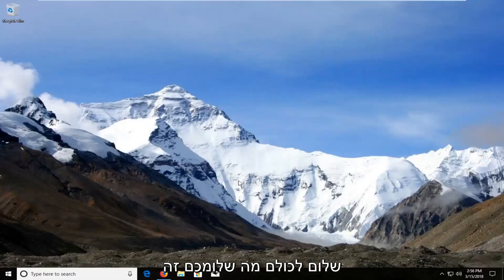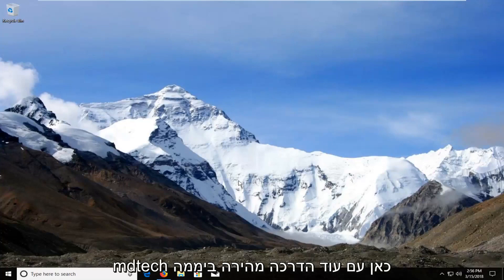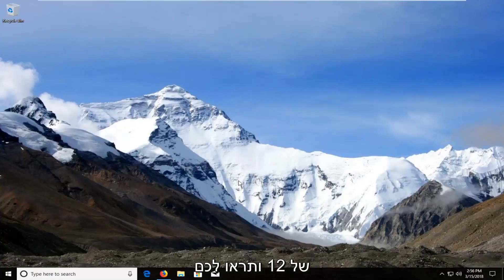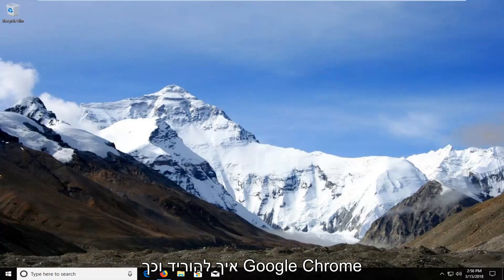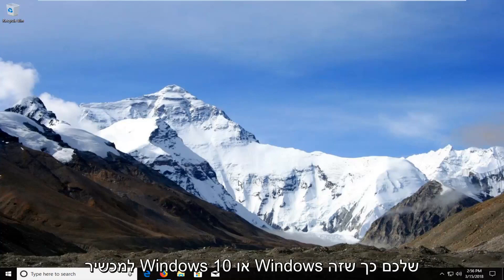Hello everyone, how are you doing? This is MD Tech here with another quick tutorial. In today's tutorial I'm going to show you guys how to download and install Google Chrome onto your Windows 10 or Windows device.